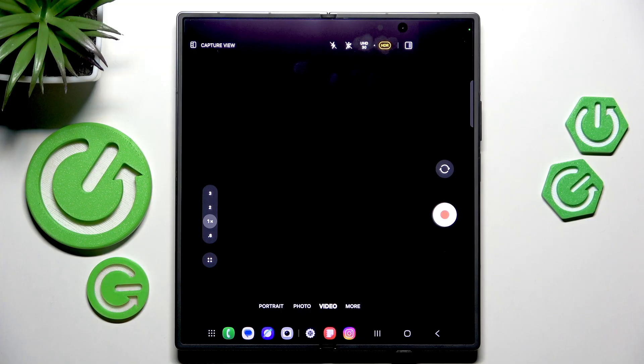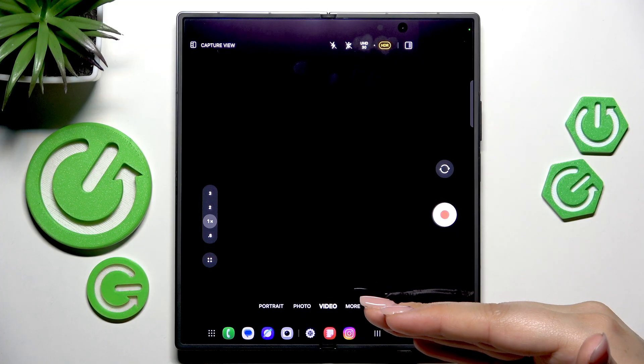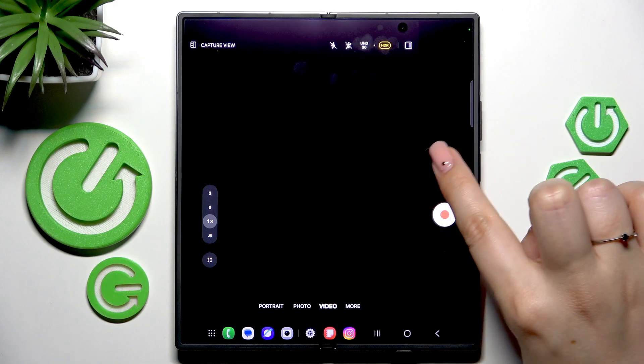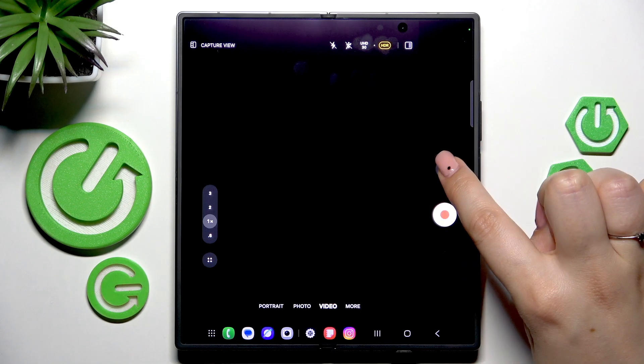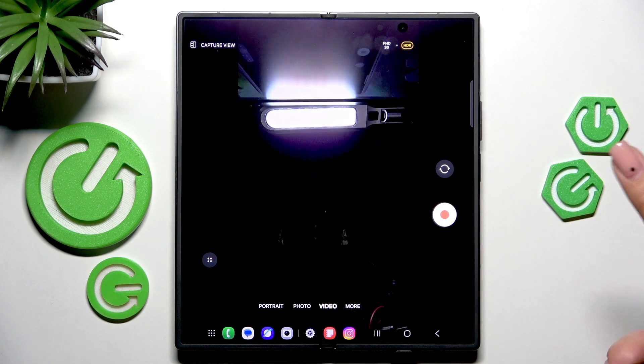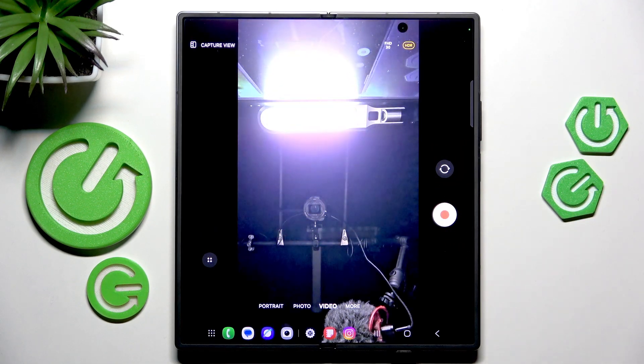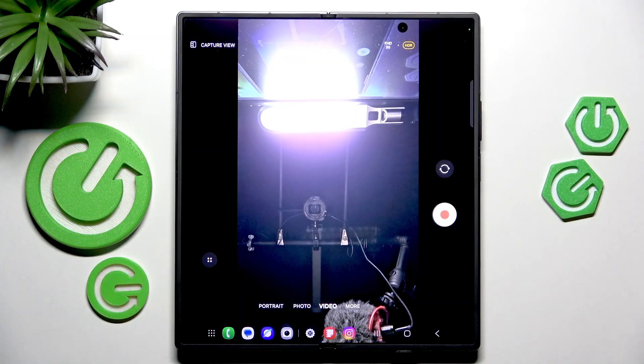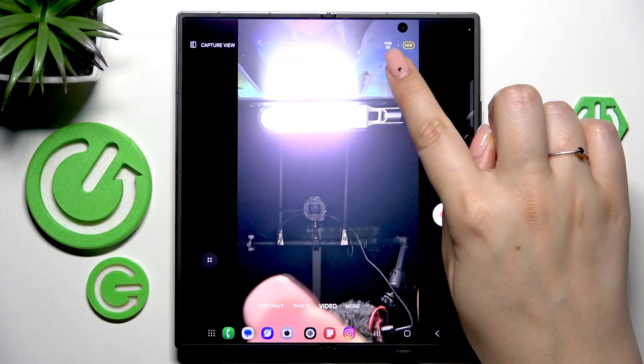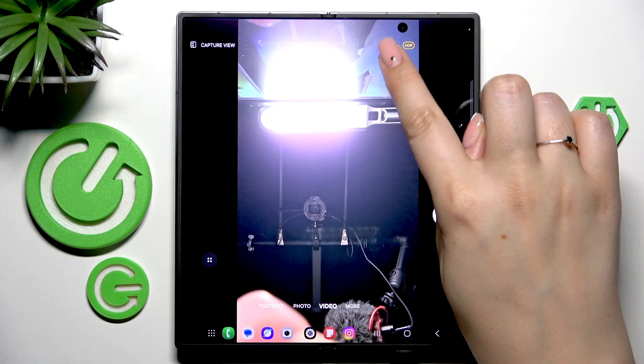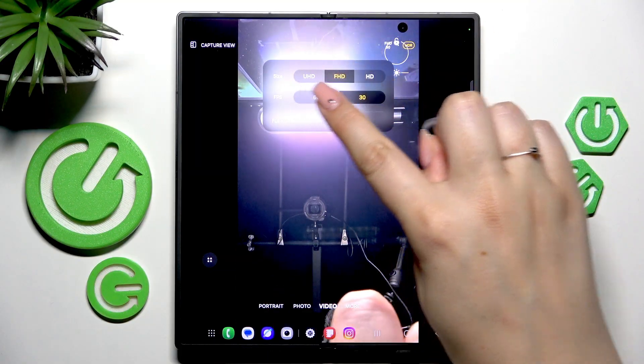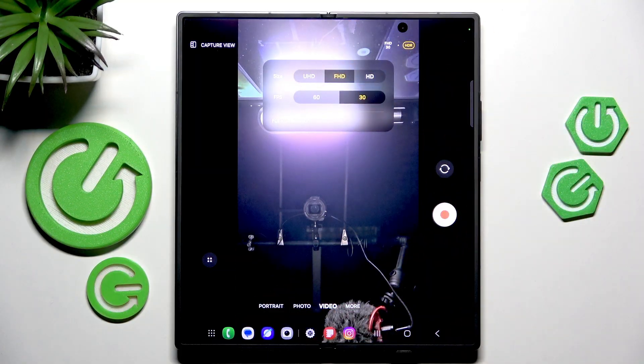Basically, the operation is the same. If you're in video mode, just tap on this icon to switch between cameras, then tap on the FHD option to change the size.